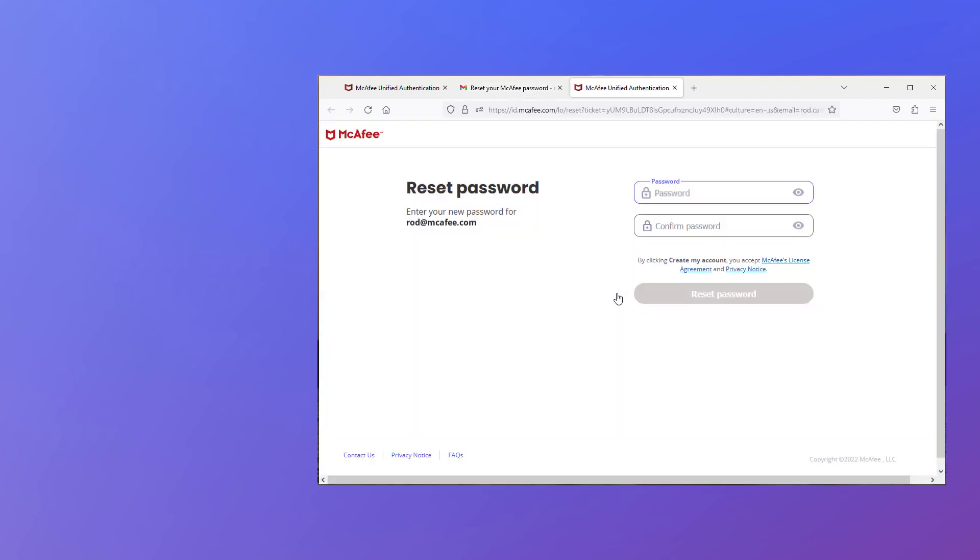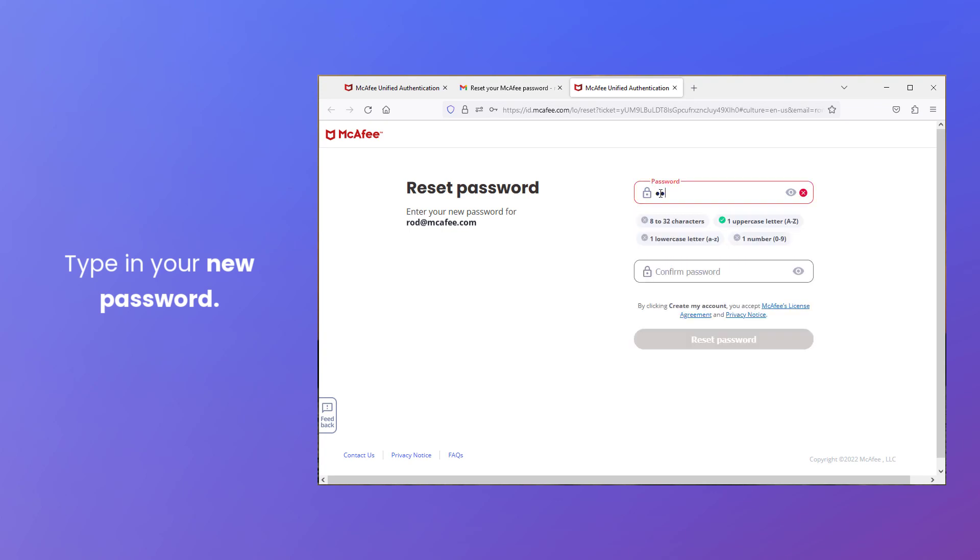Then, type in your new password, making sure that it's between 8 and 32 characters long, and contains at least one uppercase character, at least one lowercase character, and at least one number.